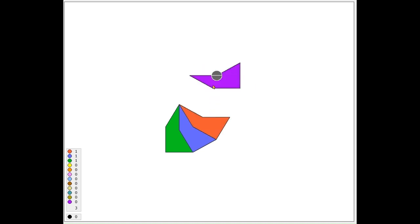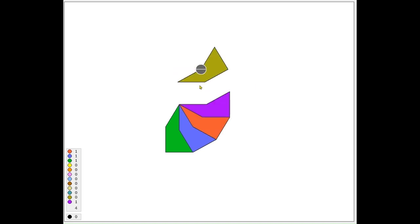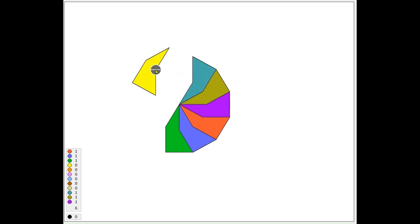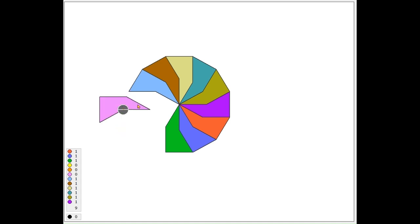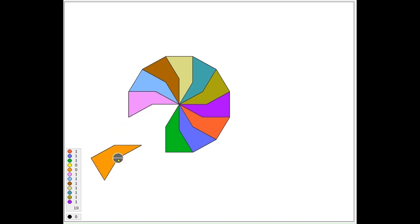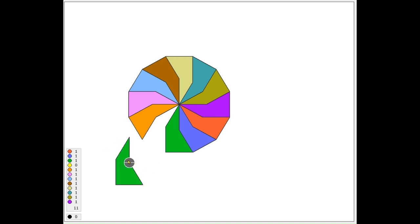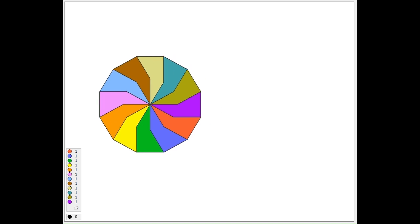Counting off: 3, 4, 5, 6, 7, 8, 9, 10, 11, 12. So there we have 12 of these shapes, put together in 12 different orientations to make a dodecagon.